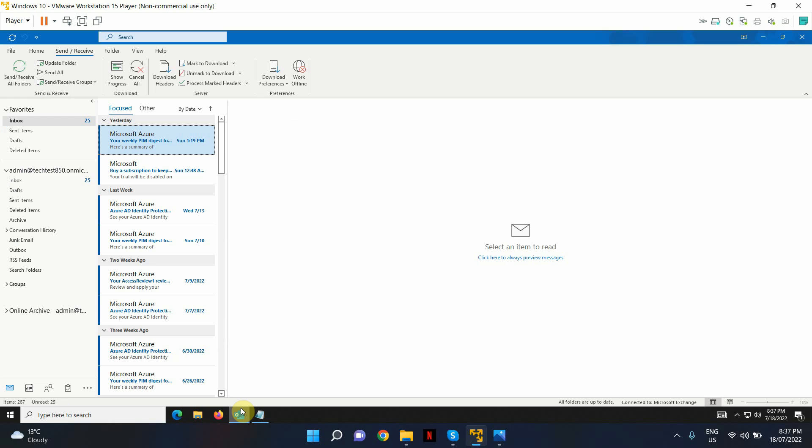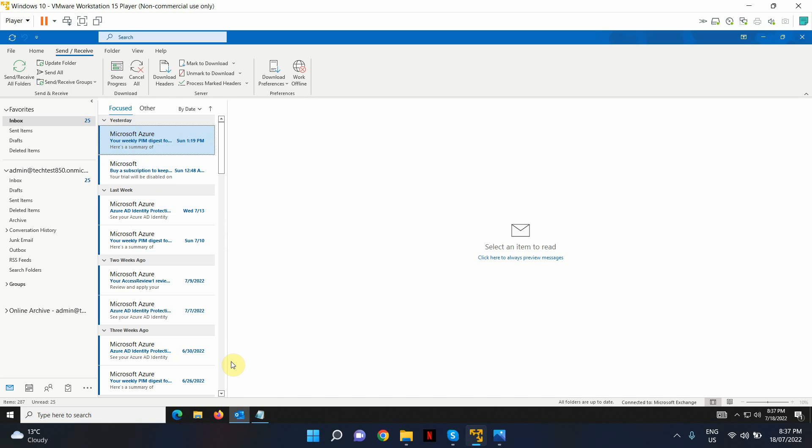I don't have a live scenario to show you how it will start syncing emails. But once you close the Registry Editor after making those changes and restart your Outlook, your emails should start coming.